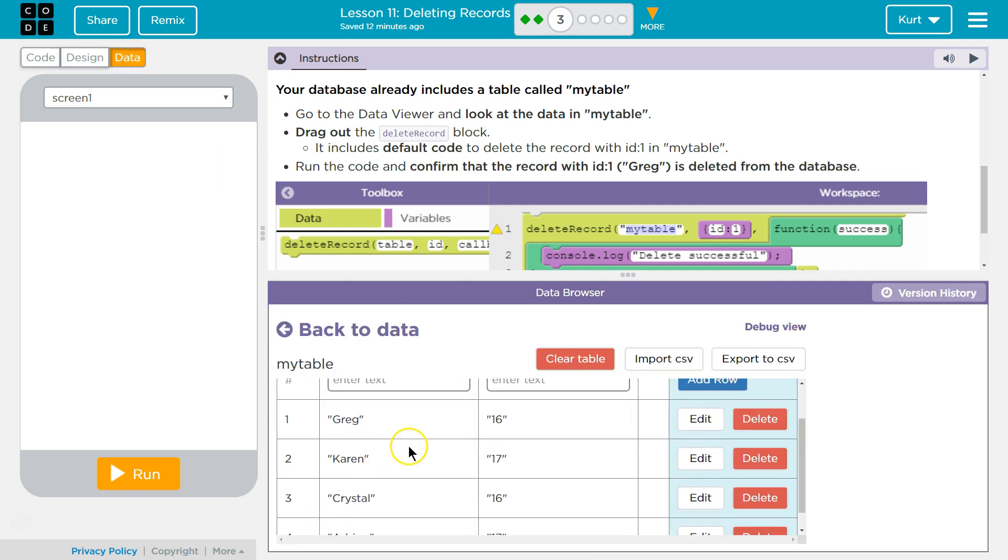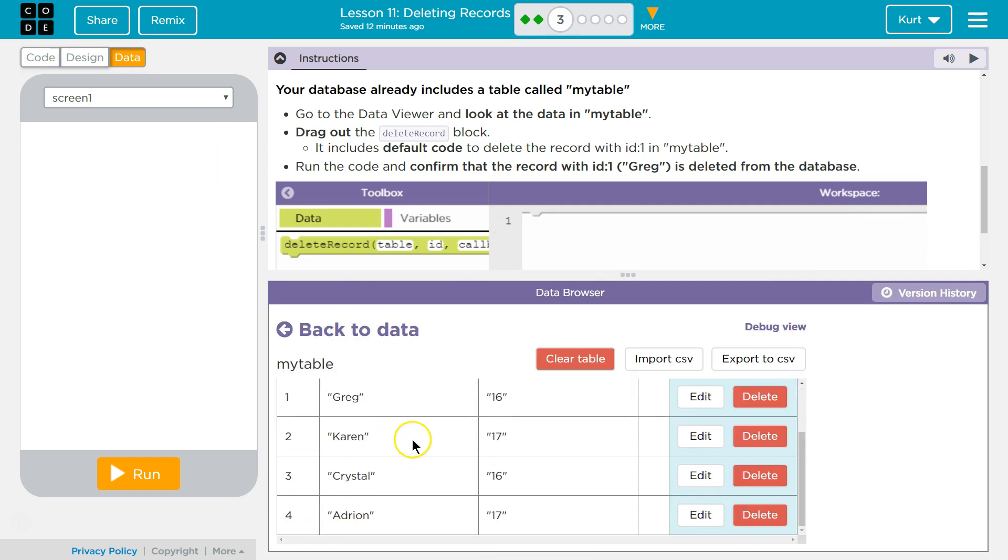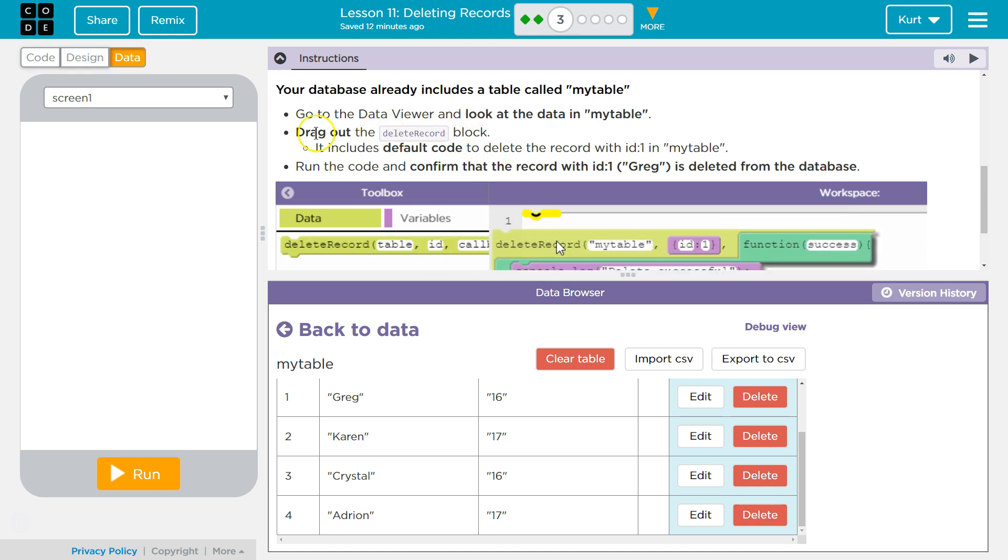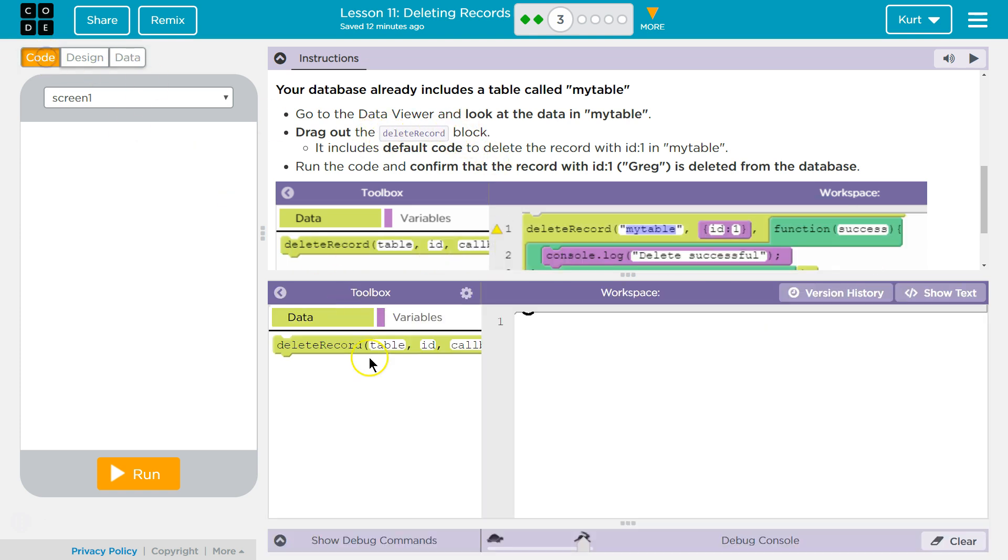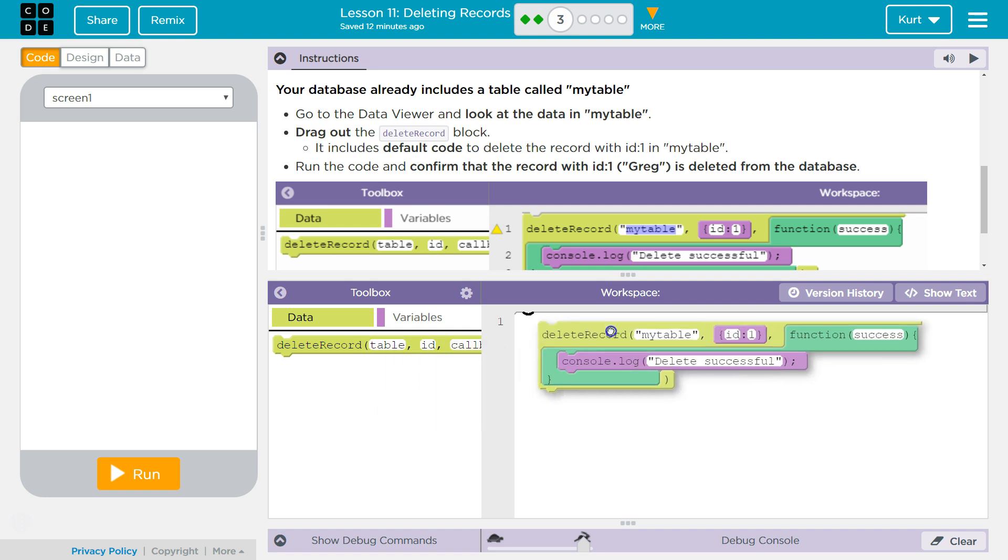Okay. Look, there's data. Hi, people. Drag out the Delete Record block. Okay.